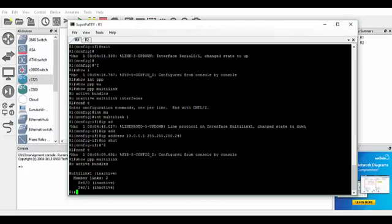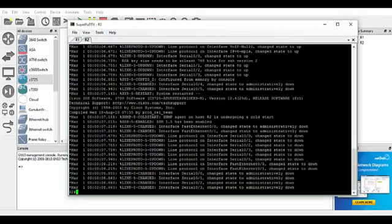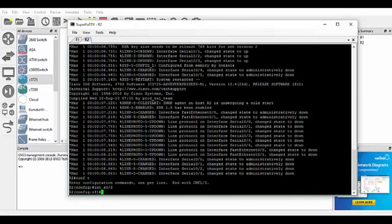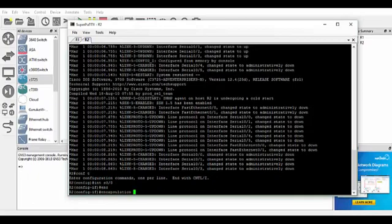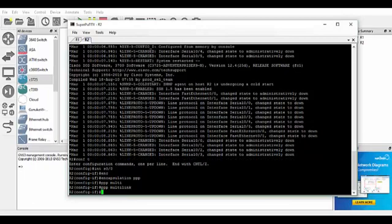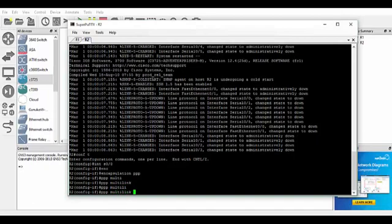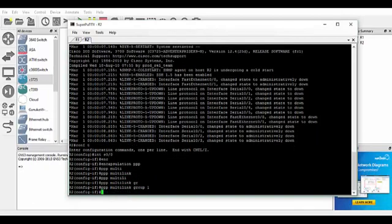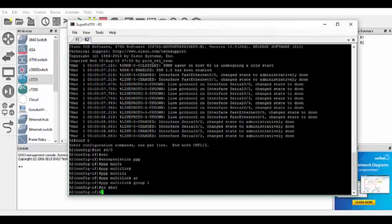So what we'll do is we'll jump across to router 2 and we'll configure the same on that side. So config t, interface serial 0/0, encapsulation PPP, PPP Multilink. I'm just going to fly through this because you've already seen me do it. By all means feel free to pause the video if you need to. Multilink group 1, no shutdown.